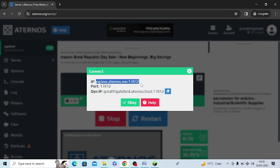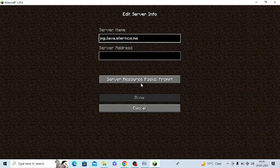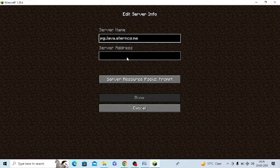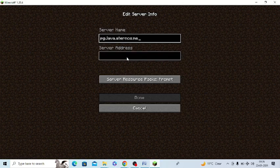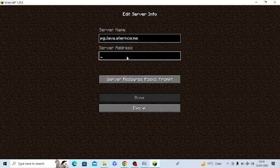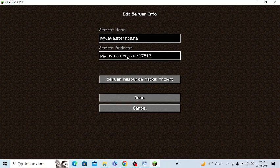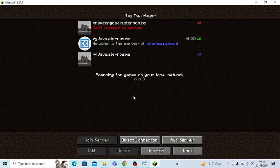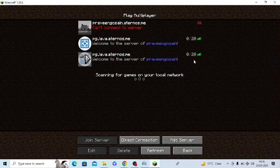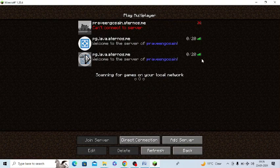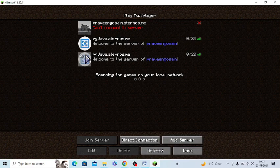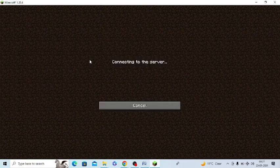Copy it and paste it in server address, and paste it here and click on done. That's it. You can see this is online and you can simply click on this to join the world.